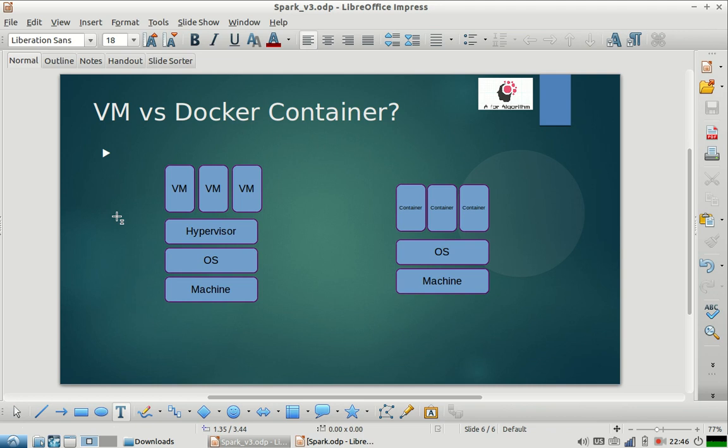I hope this video is useful for beginners who don't know the difference between virtual machine and a docker container. If you have any doubts, please post it in the comment section and I'll be very happy to answer those questions. Please share the video with your friends and subscribe to our channel. Thank you.